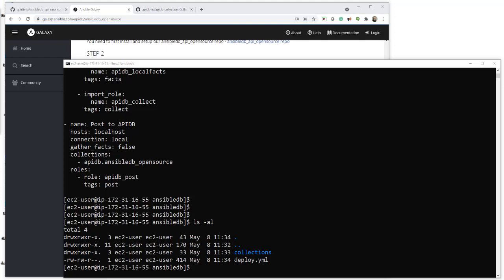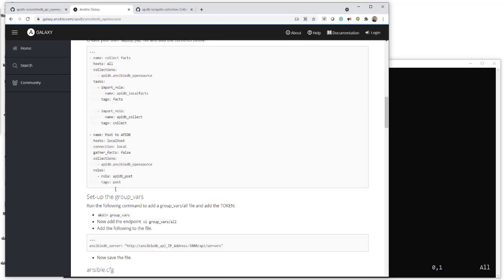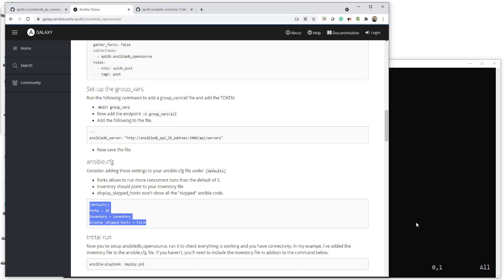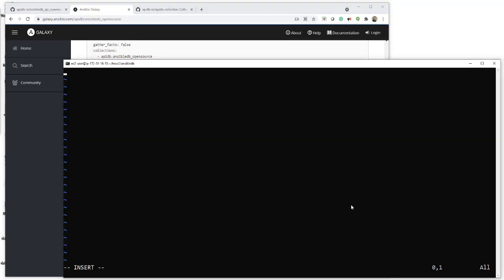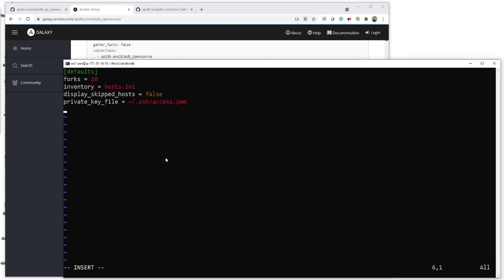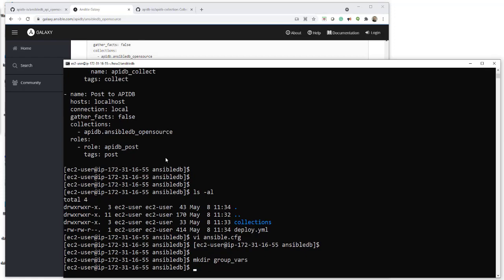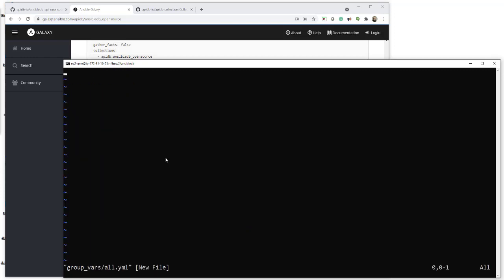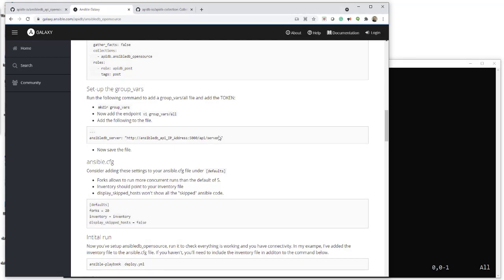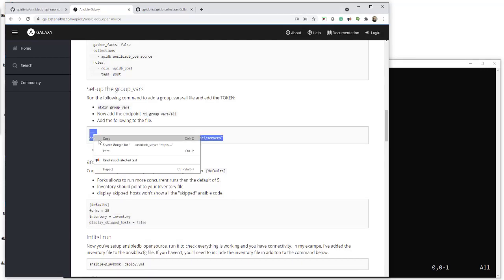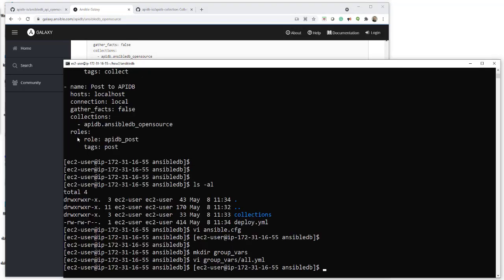Now we're going to create another couple of files. The ansible.cfg is just going to hold some defaults for us. I'm using PEM keys and things like that, so I'm going to paste my own in — it's very similar to the example. Next up, let's create the group variables. This is going to hold the variable that is the endpoint to the database we just created. In the all.yaml, we need to add that in. Mine is slightly different to the example, so just pay attention to my one and make sure it looks like mine.